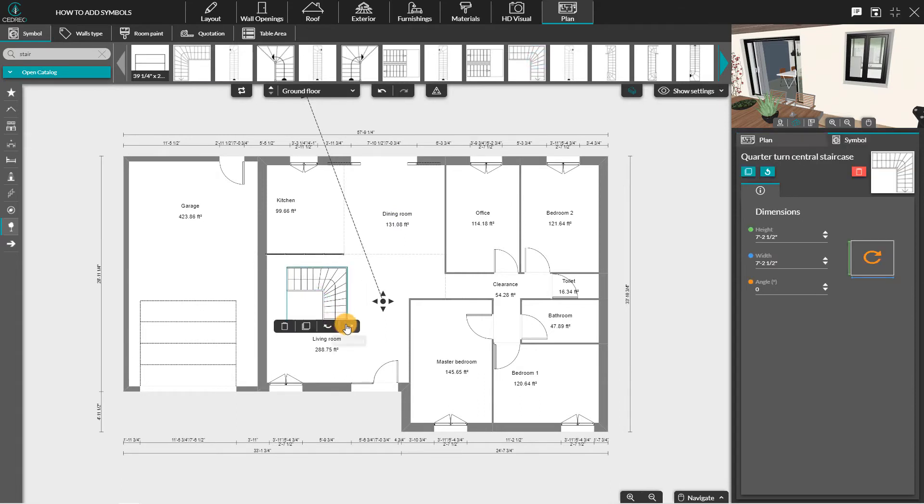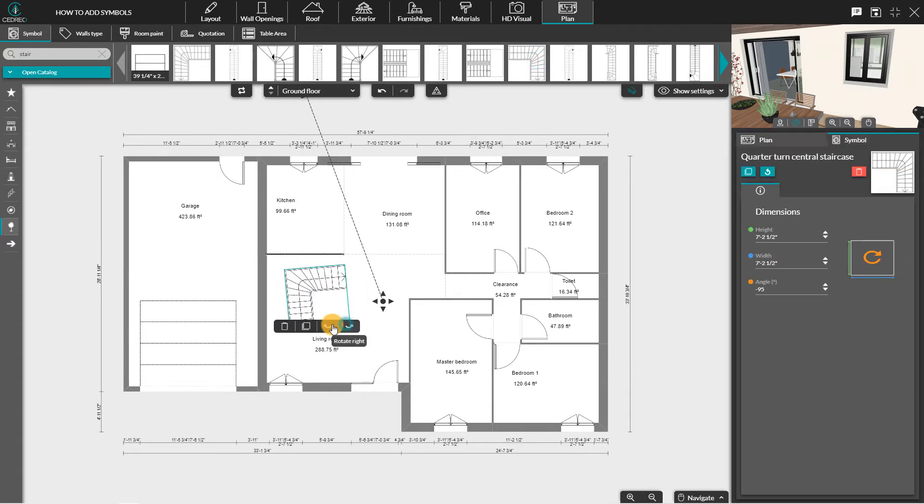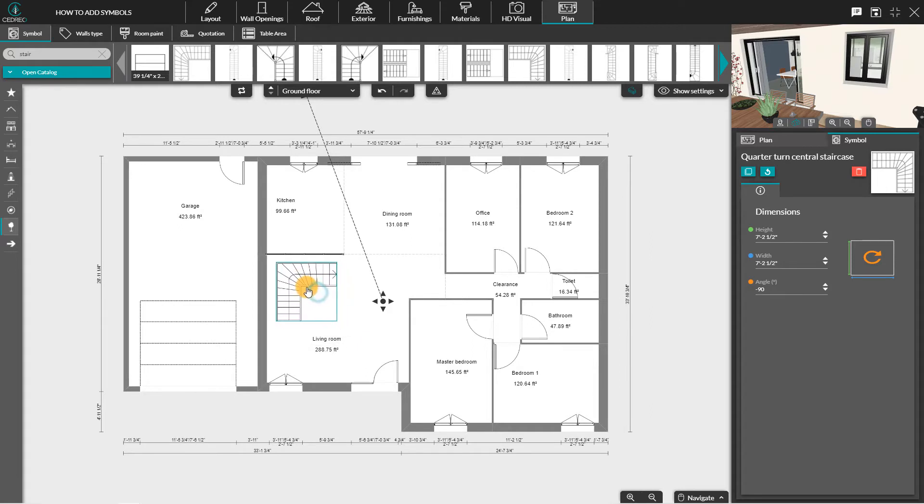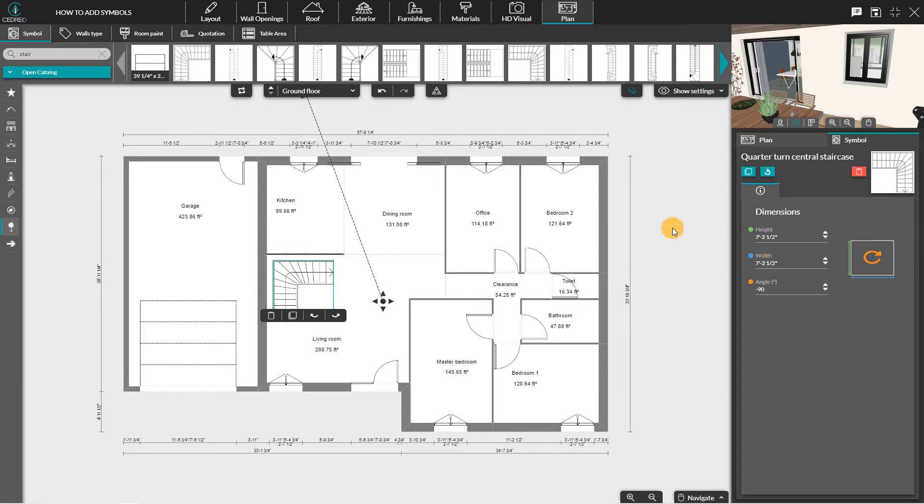Click on the symbol, then choose where you want to place it on your plan. You can modify its dimensions in the right panel.